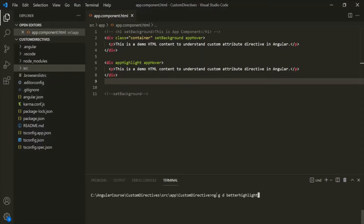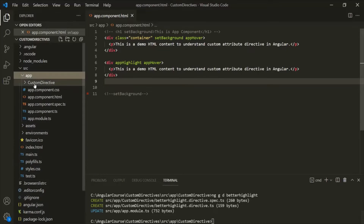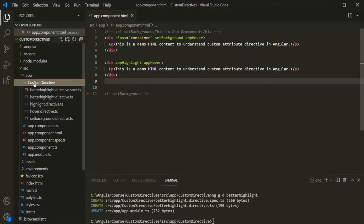You can call this directive anything. So this BetterHighlight directive has been created. If I expand this app folder, in the custom directives folder, we should have a BetterHighlight directive.